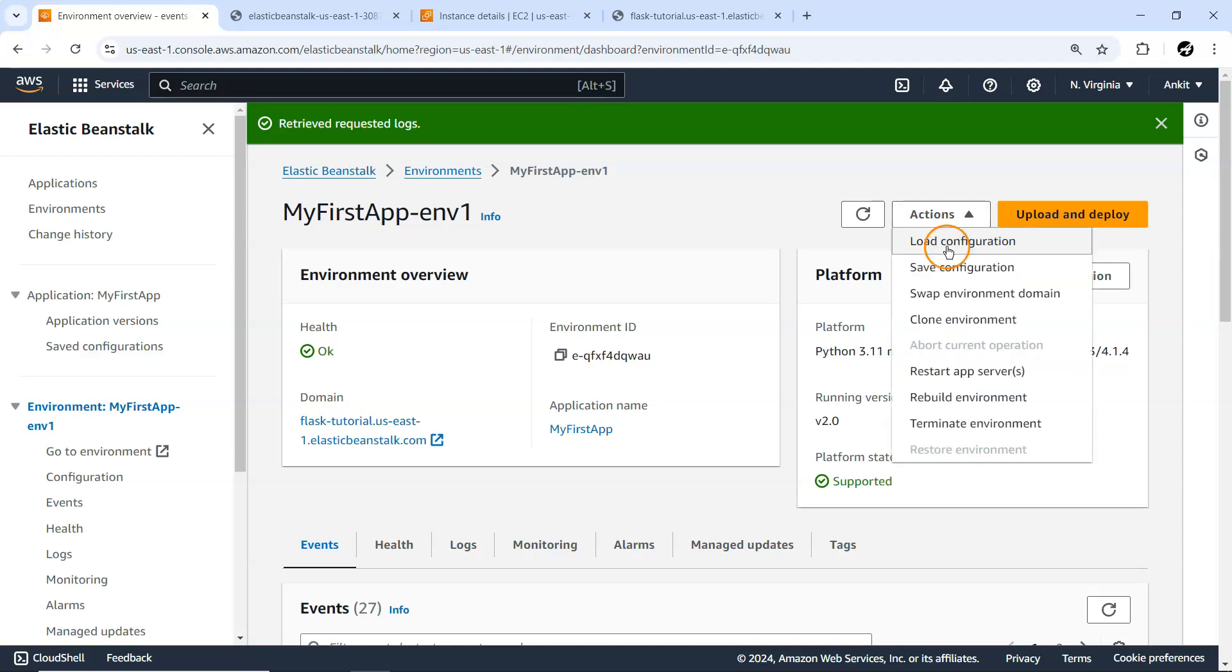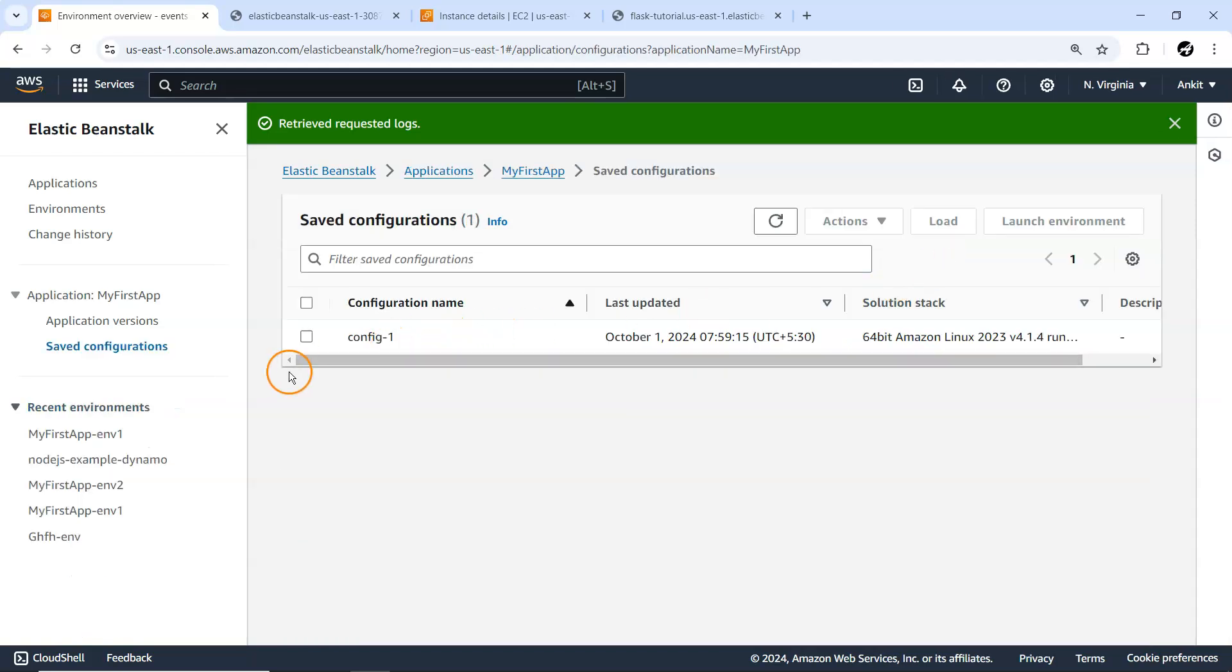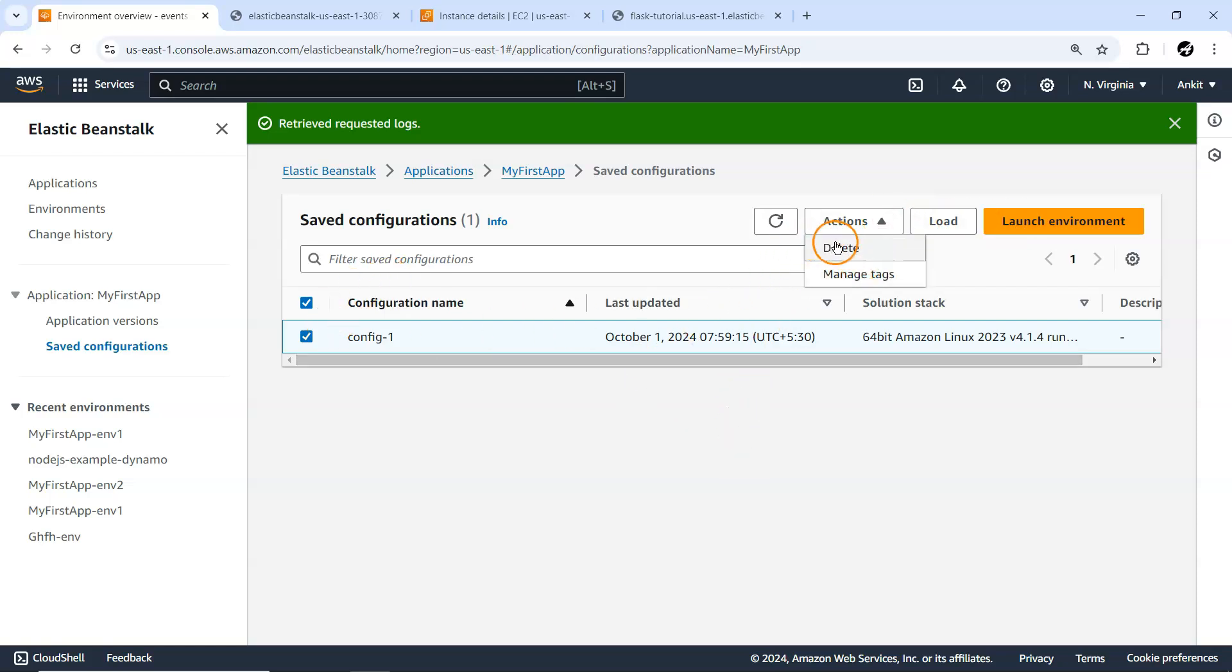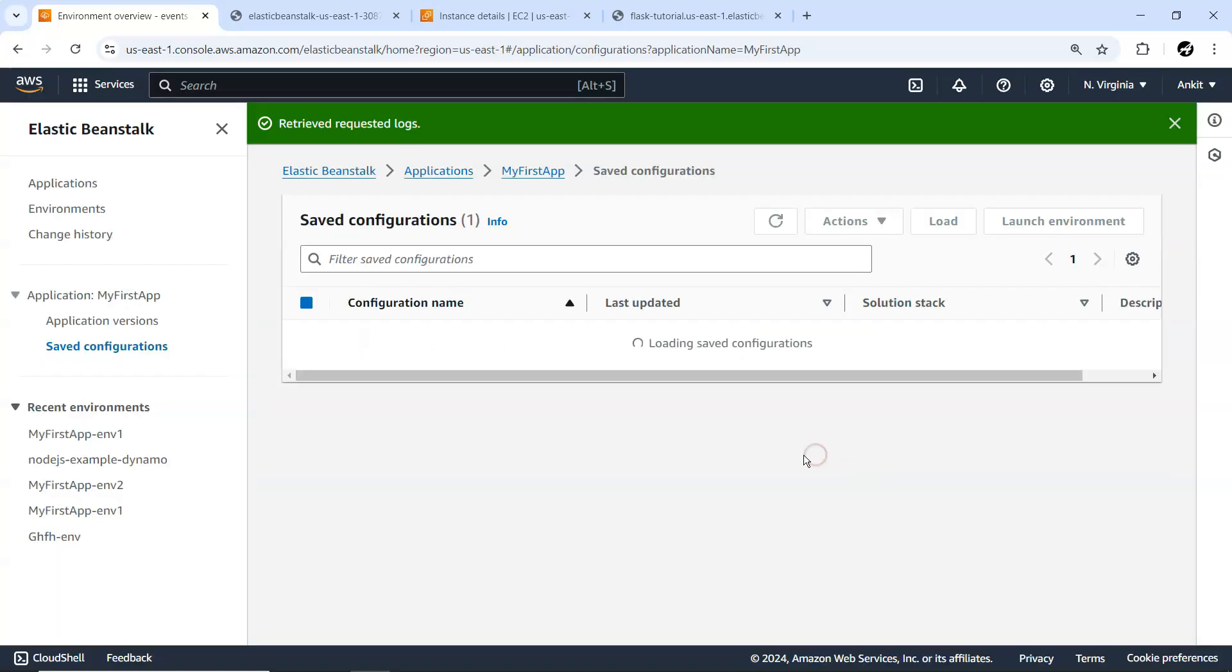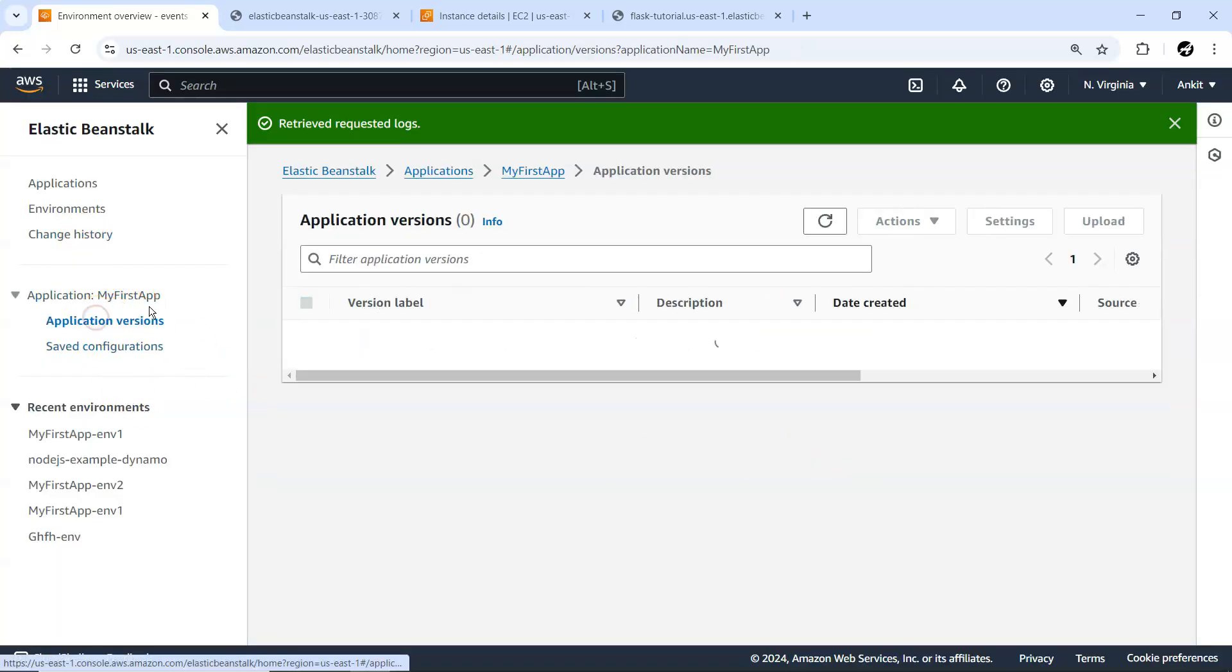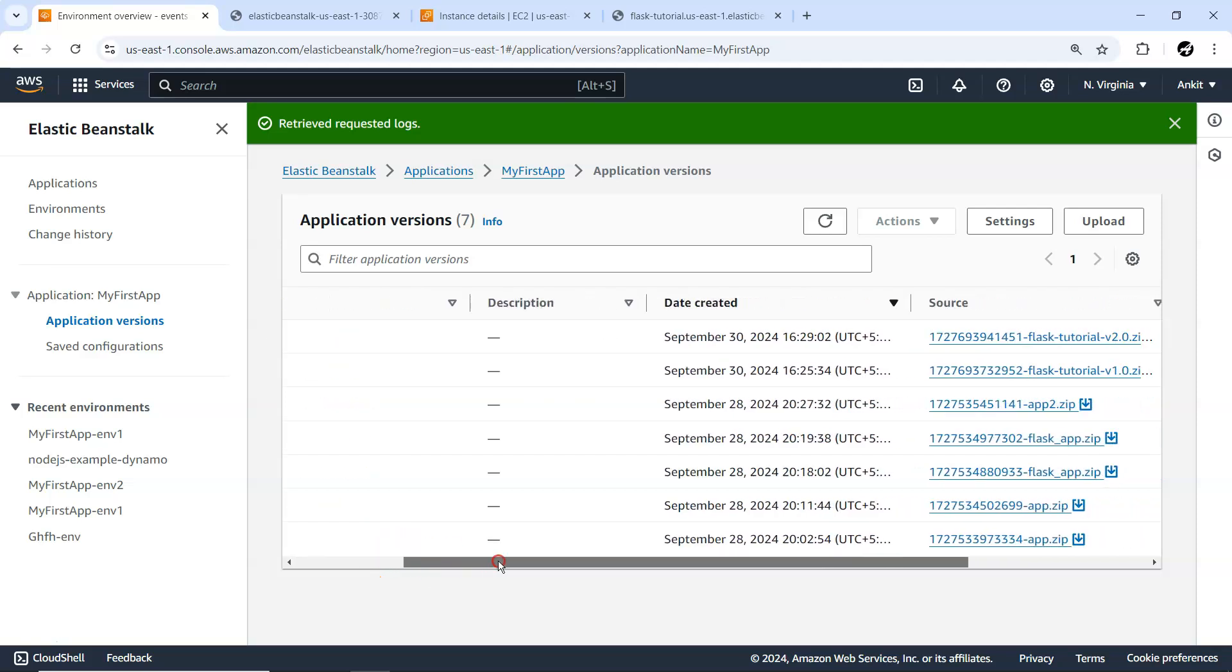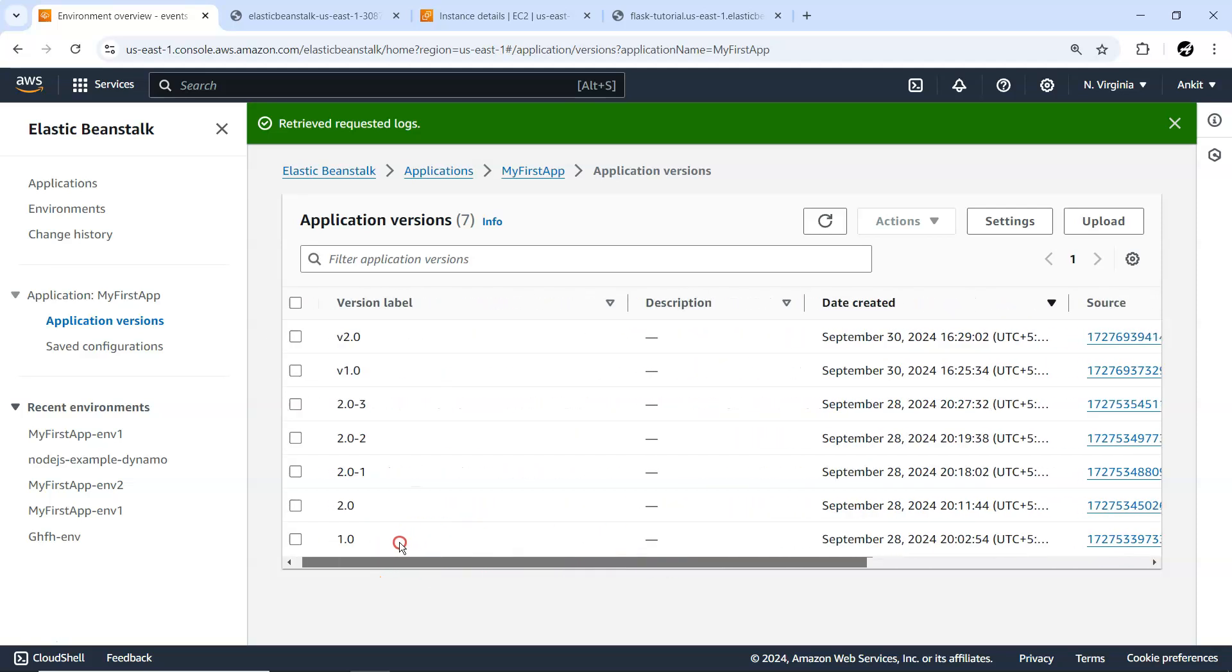Load Configuration also redirects you to saved configurations. Select your saved configuration and launch your environment immediately. I don't require this configuration, so I'm just going to delete it.